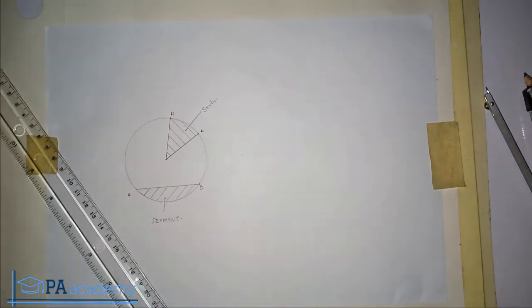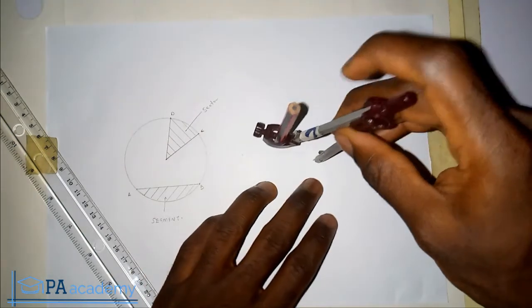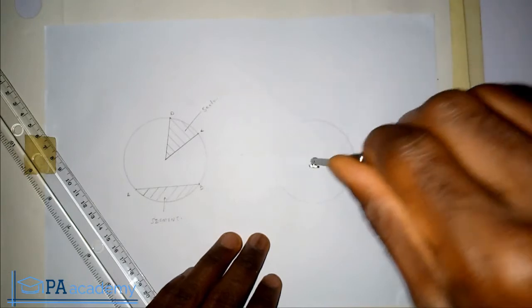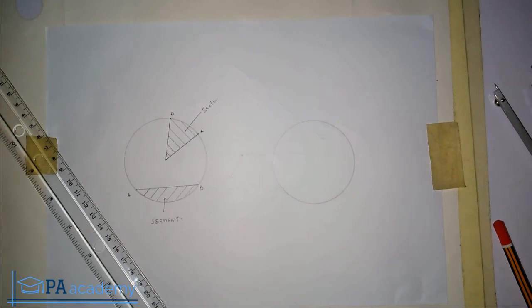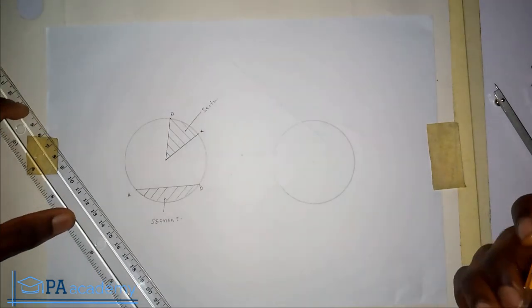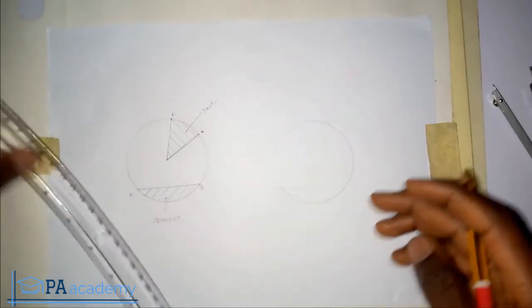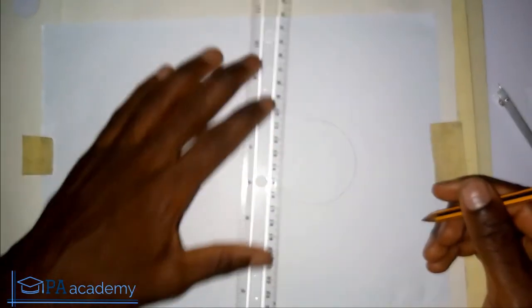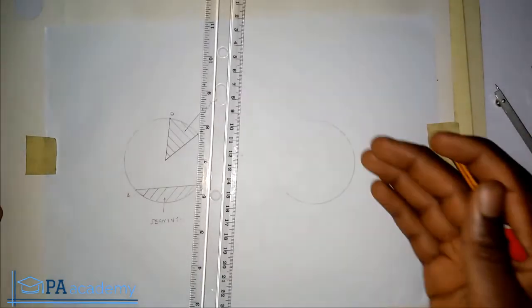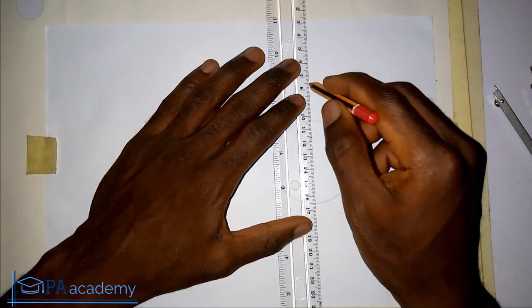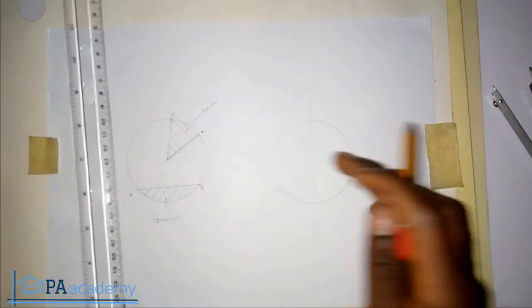Now let's look at what we mean by a quadrant. I'm going to draw a new circle. In a circle we have what we call quadrants, and we have four quadrants. A quadrant is a part of a circle bounded by two radii at right angles and an arc. To draw a quadrant, the first thing is to divide the circle into four equal parts — so now we have it in two equal parts.